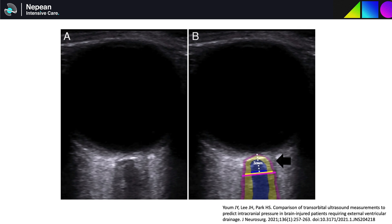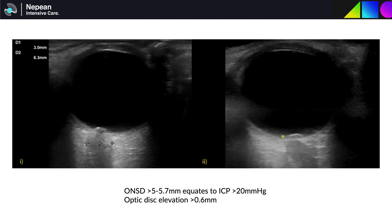I would normally perform the same measurement in both transverse and sagittal planes and take an average of the two. The image on the left is an example of a dilated optic nerve sheath in a patient with idiopathic intracranial hypertension, measuring 6.3 millimeters at three millimeters from the optic disc. Recommendations vary on threshold, with some studies using over five millimeters and others over six millimeters. A recent meta-analysis suggests that somewhere between 5.0 to 5.7 millimeters equates to an ICP of greater than 20 mmHg.